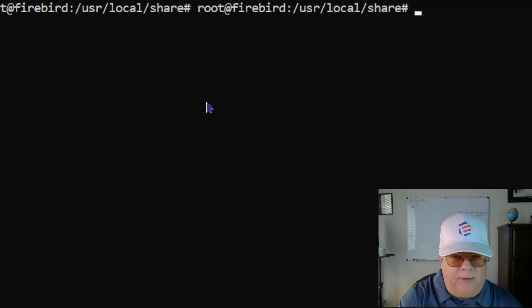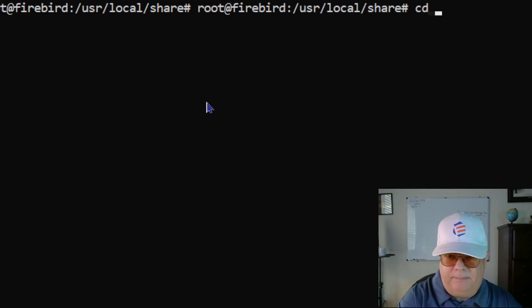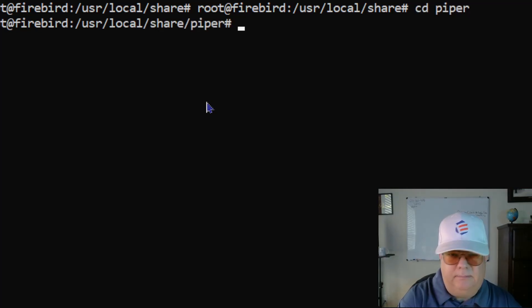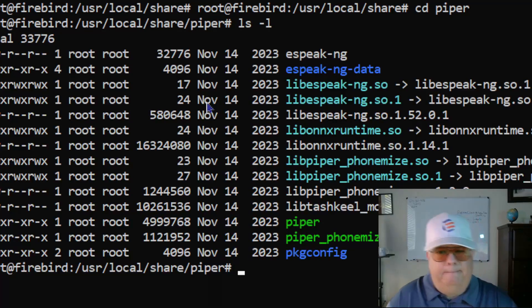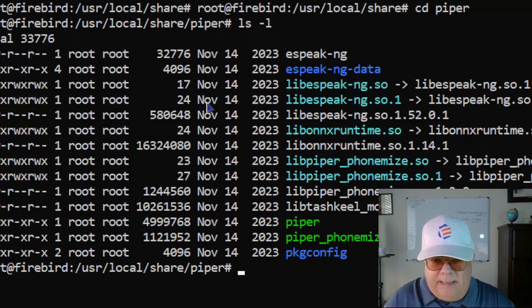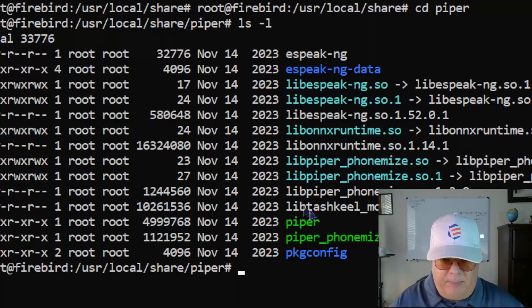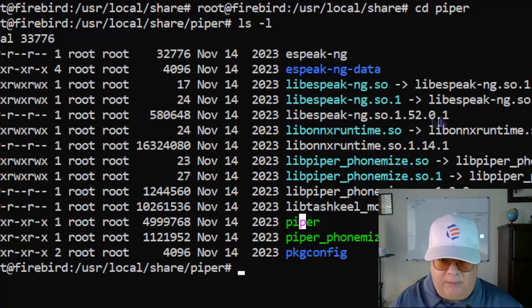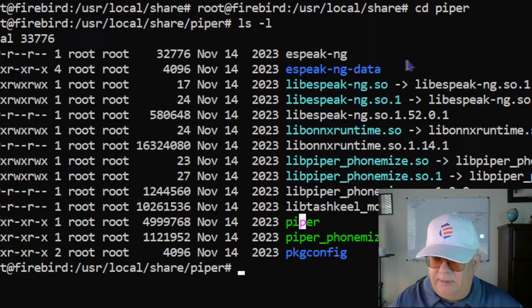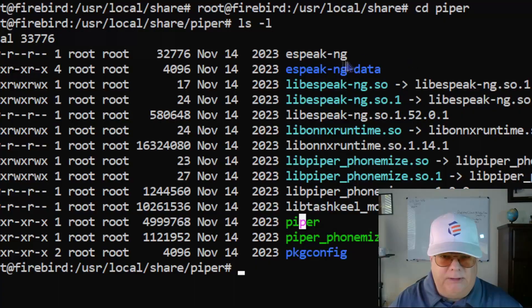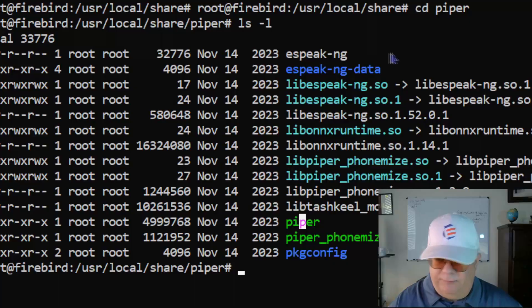There's going to be a piper subdirectory here, and you can see we have the piper executable along with some other libraries, espeak voices, and files.